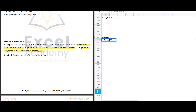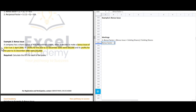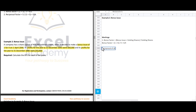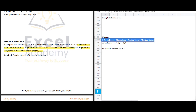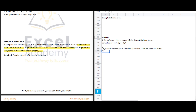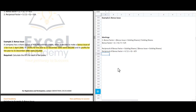Working 1 — Bonus factor: (bonus issue + existing shares) divided by existing shares. The bonus issue is 1 for every 4 existing shares, so: (1 + 4) divided by 4 = 5 over 4. Working 2 — Reciprocal of bonus factor: existing shares divided by (bonus issue + existing shares) = 4 divided by 5, giving 4 over 5.